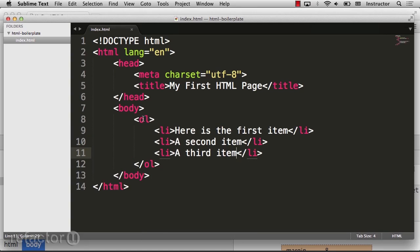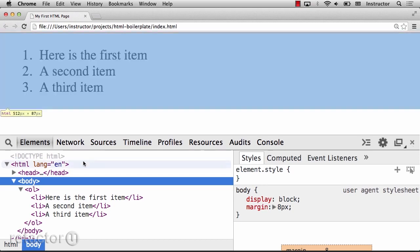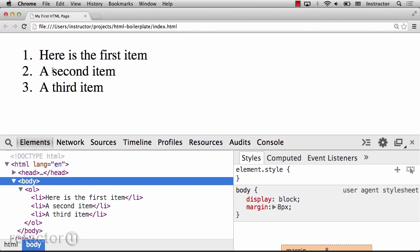Here I have an ordered list with three list items. The browser gives it some default styling, including the padding and margin, and the difference between the ordered list and the unordered list is that the ordered list has numerical incrementing numbers on the left.